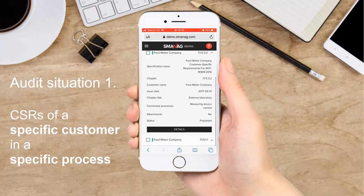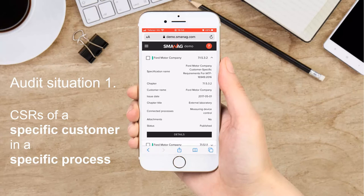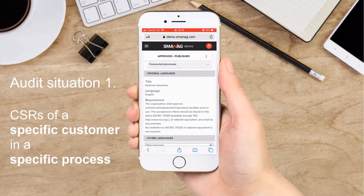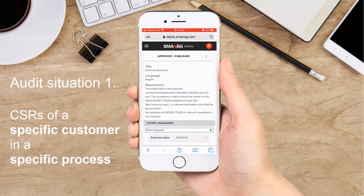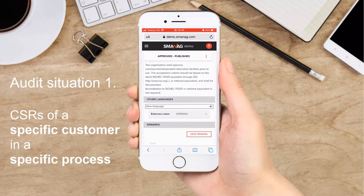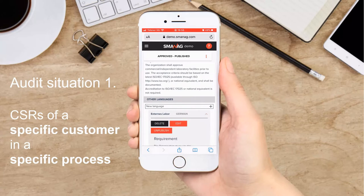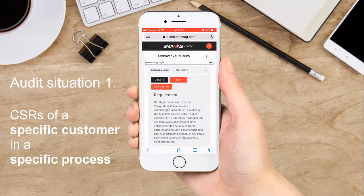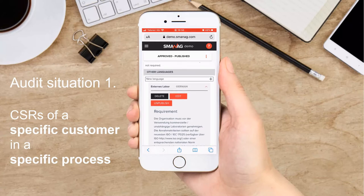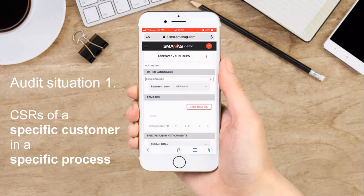Let's see the first one. As you can see, the customer-specific requirement of Ford related to external laboratories is that, contrary to the IATF standard, Ford does not make accreditation according to ISO/IEC 17025 mandatory. If you are auditing in Germany and you or your colleagues added a German translation, you can show the requirement for the local staff in their language. It works with any translation in any country, but note that always the original language shall be considered as valid.